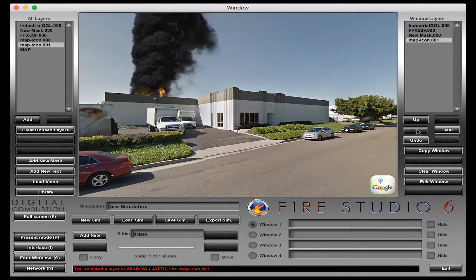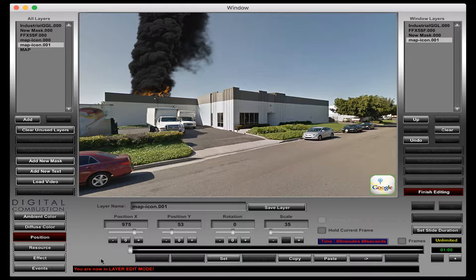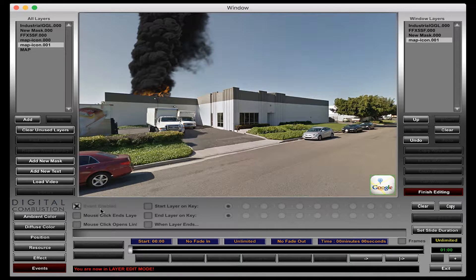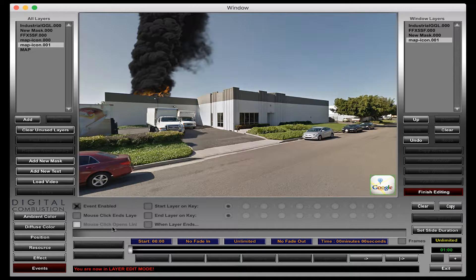I'm going to go ahead and click the edit button here, and that's going to bring up my event panel. When I click on it I need to enable the event, so I'm going to click this checkbox here to enable it. It says event enabled, and then you can see this box that says 'mouse click opens link.'